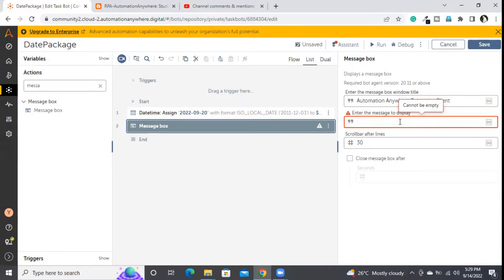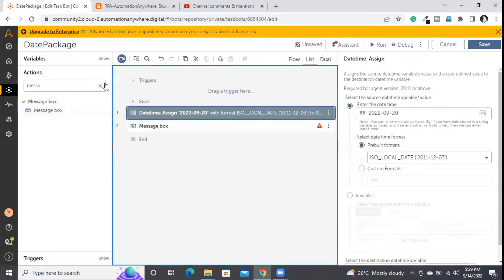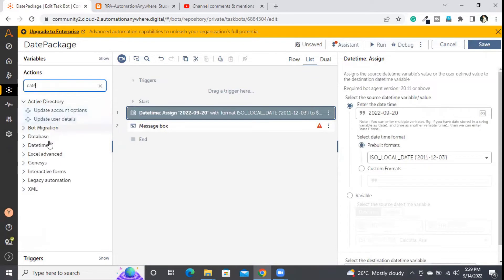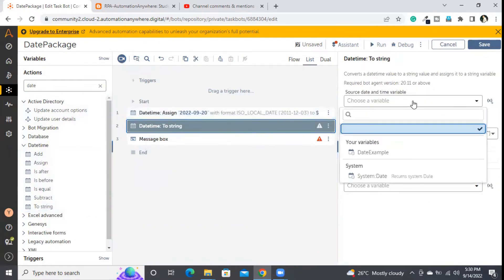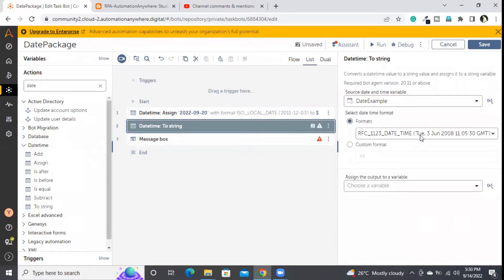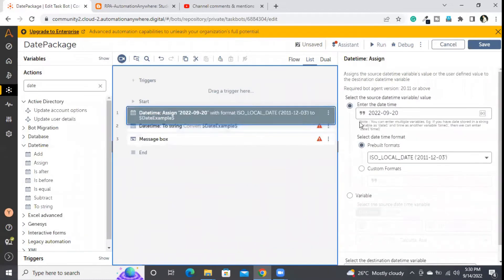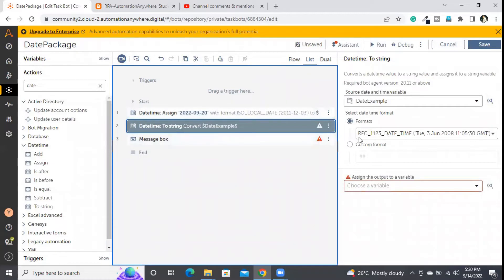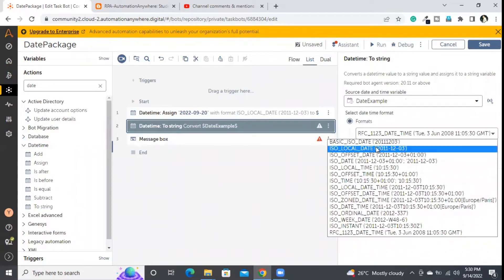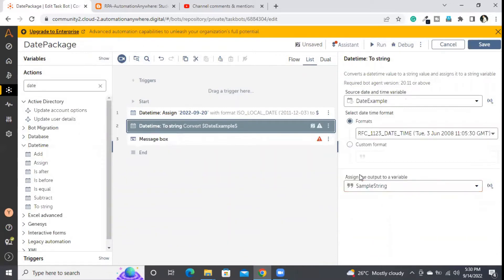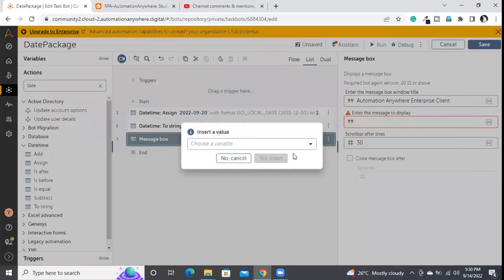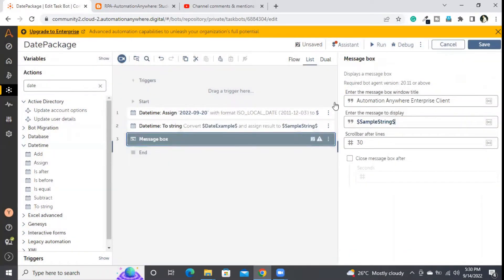To handle this, before the message box I will add a command from the date package called 'to string', which converts a date type variable into a string type variable. I am selecting 'date_example' as the input. For the conversion format, I'll provide the RFC-1123 format — different from the ISO local format used during assignment. You can provide any format you want. The result will be assigned to a 'sample_string' variable.